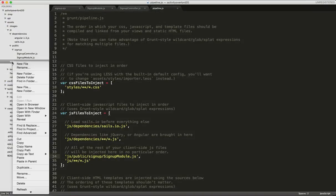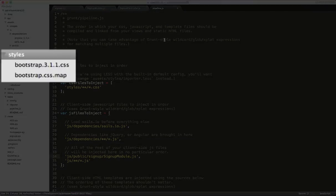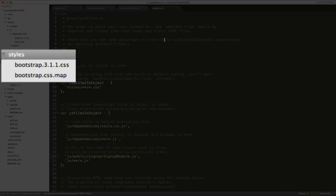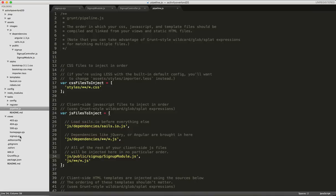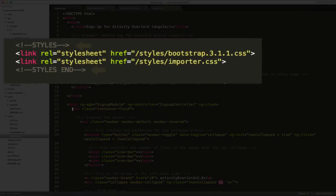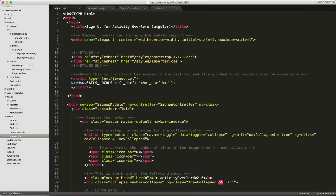First, I'll add Bootstrap to the slash assets slash styles folder. Similar to what we did with JavaScript files in the previous episode, Sails will automatically include links to the CSS in signup.ejs. Taking a look at signup.ejs, we can see the styles tags that were added when I brought in the earlier markup, as well as a link Grunt automatically created to the Bootstrap file I just added.